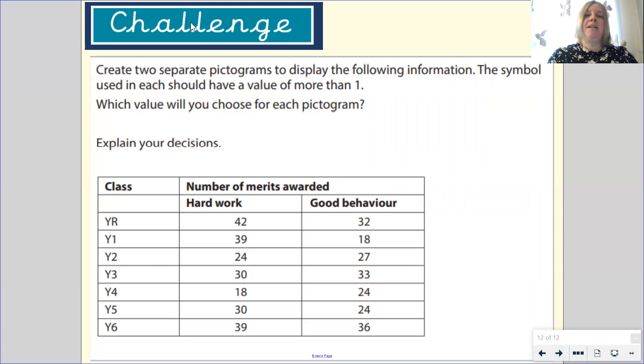I'm looking forward to seeing what you can remember about statistics in your work on Tapestry.